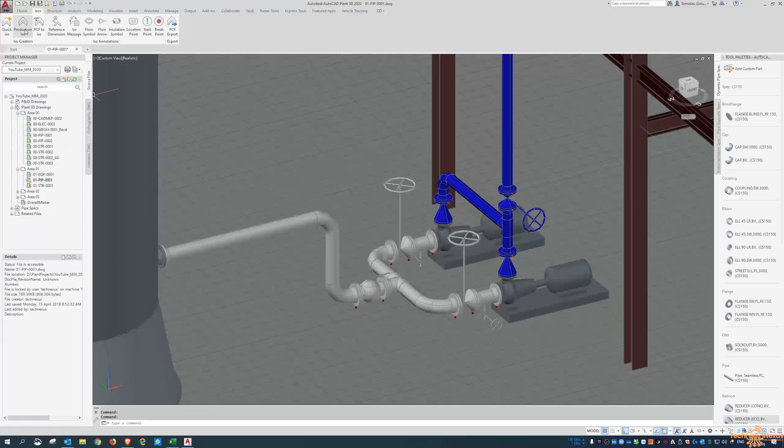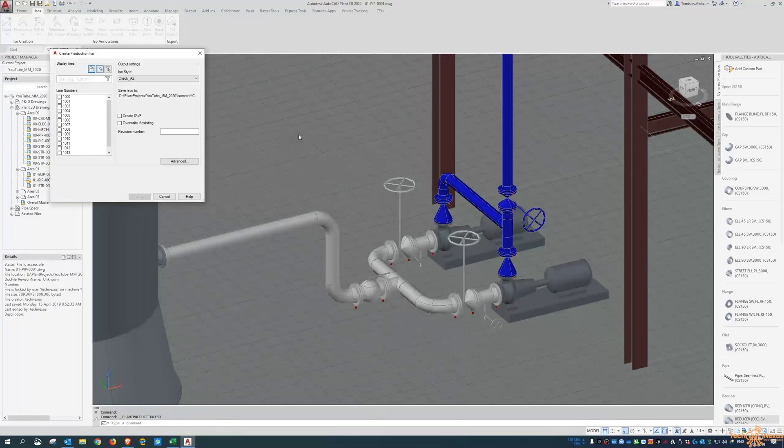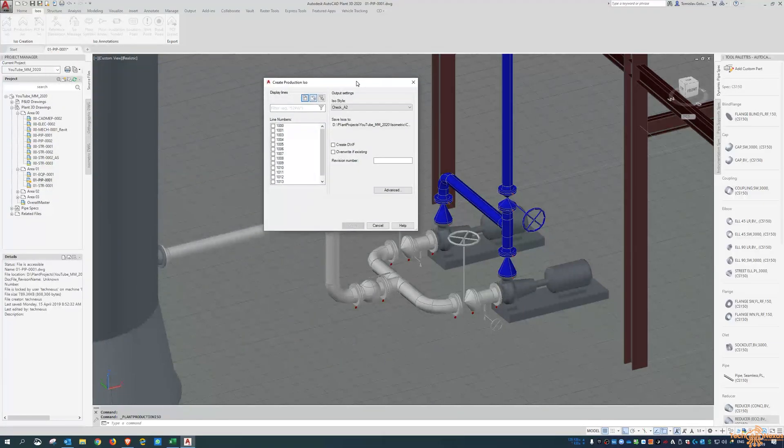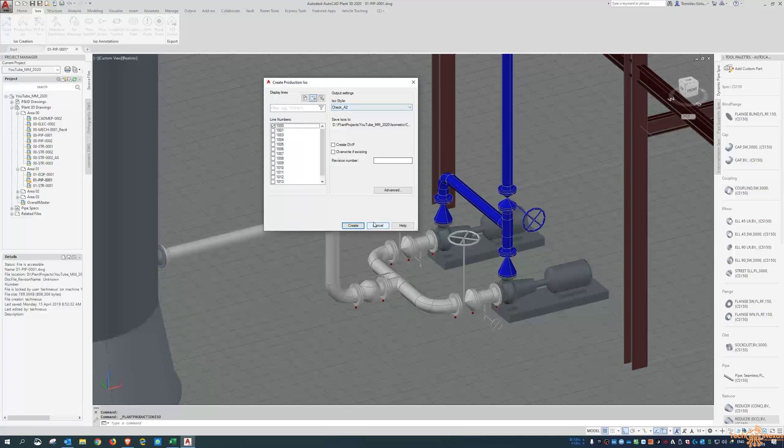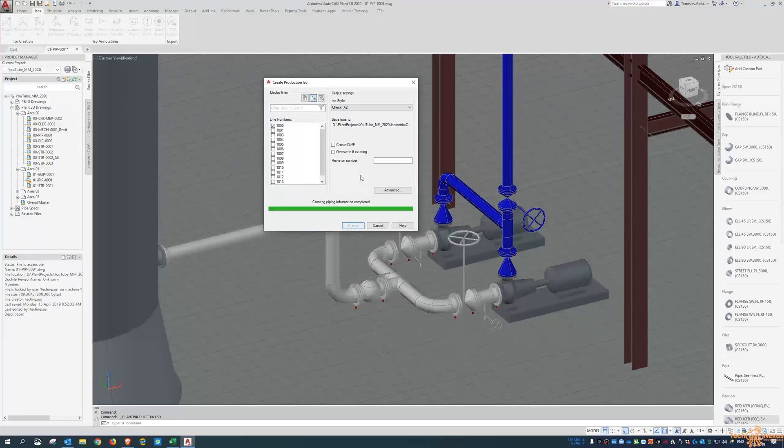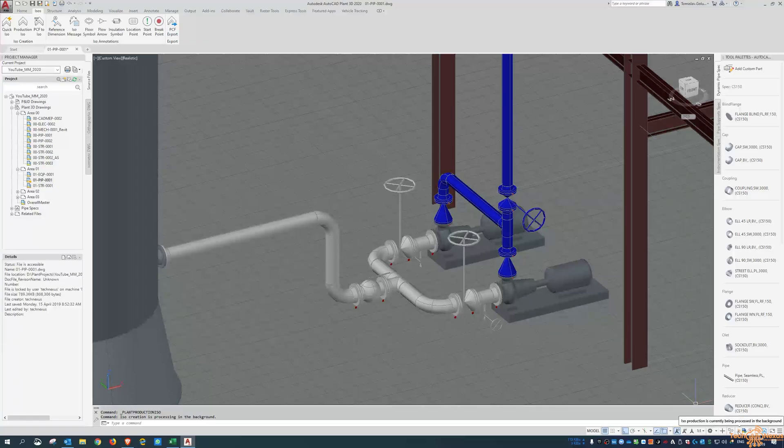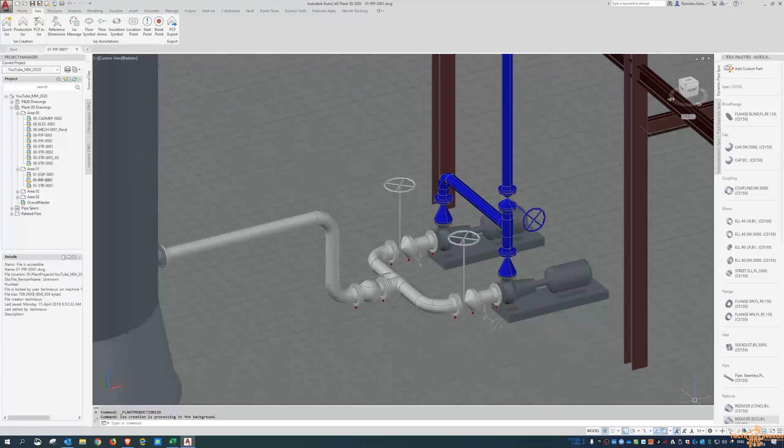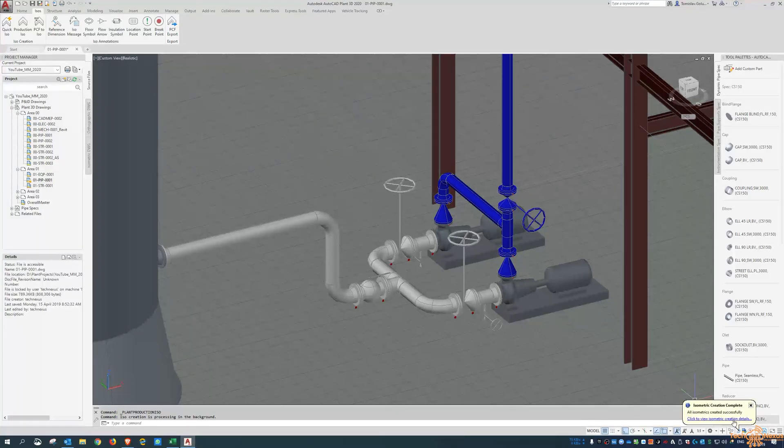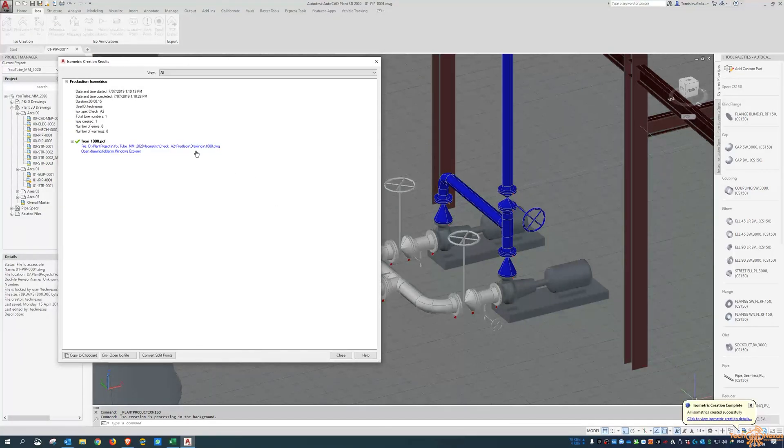The second one there is production ISO, which is 99% of the time what I always use. So I pick a line number, pick a style, and then just go create. And then what that will do is, like everything for ISOs in the background, it will create it. And if you look down the bottom right here, you'll get a little notification balloon to say that the ISOs have finished. And there it is there, it turns blue.